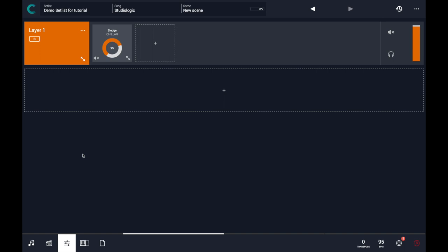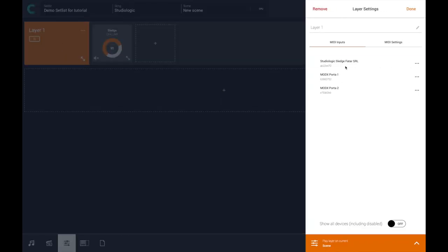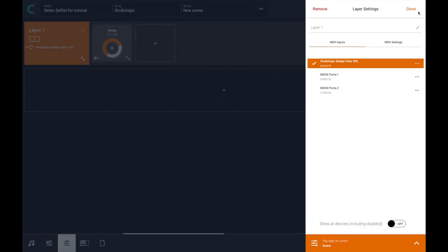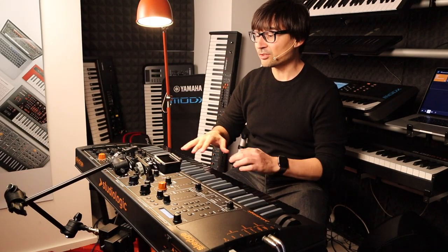Let me connect the input of this layer to the StudioLogic Sledge to close the loop. The StudioLogic Sledge has been set to local off, so I am using the generator disconnected from its own keyboard. In Camelot, I'm reconnecting everything. We will see later how and why using the local off setting is important to get the best value from use with Camelot.